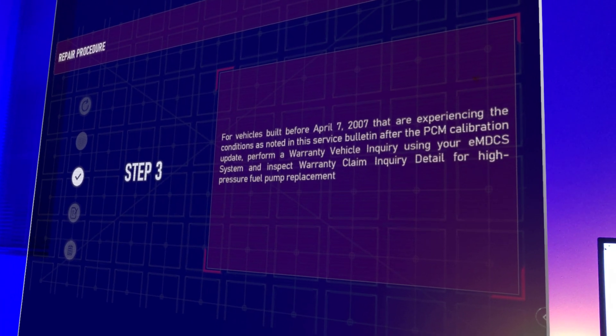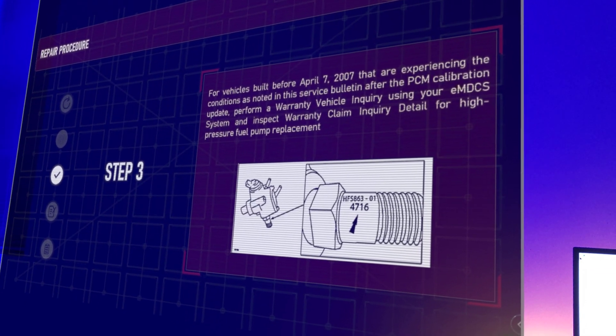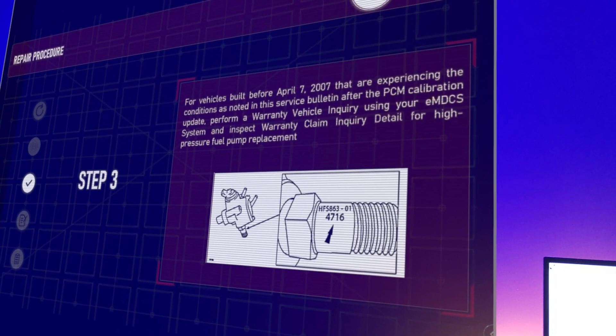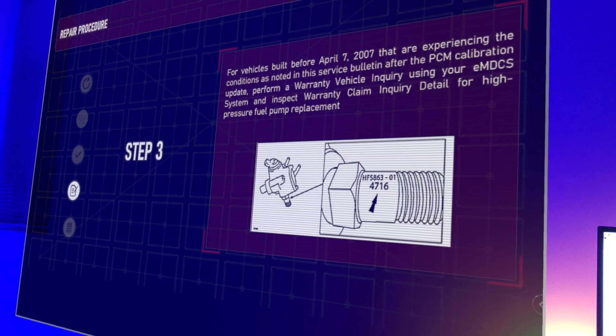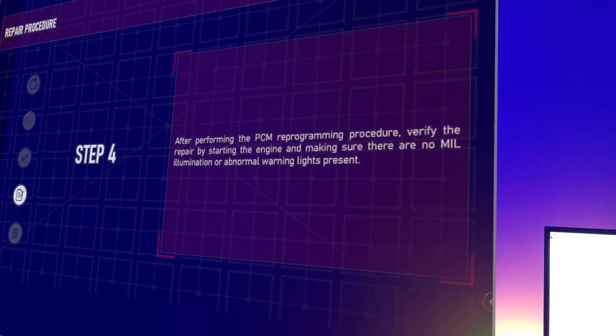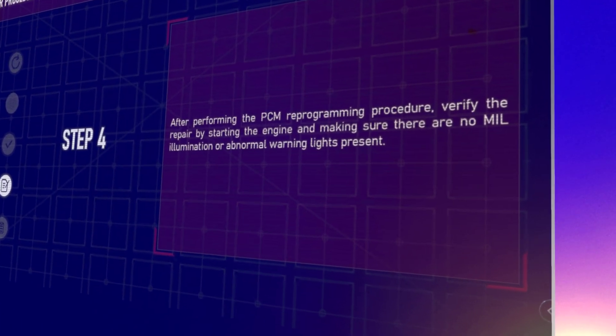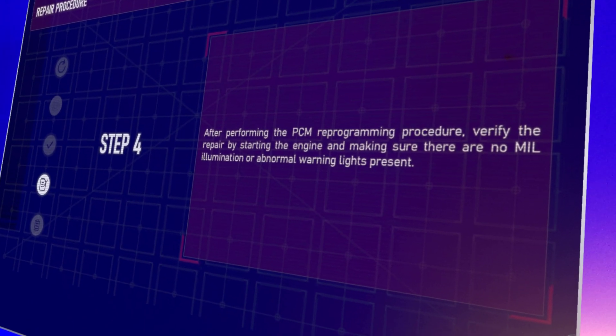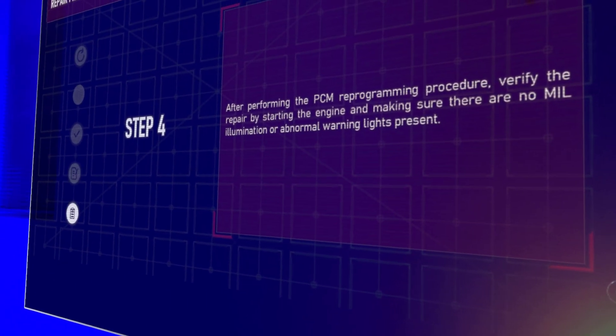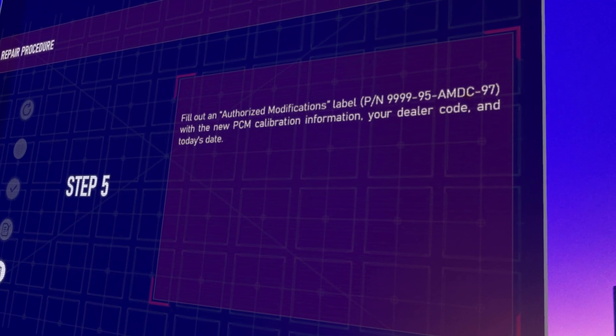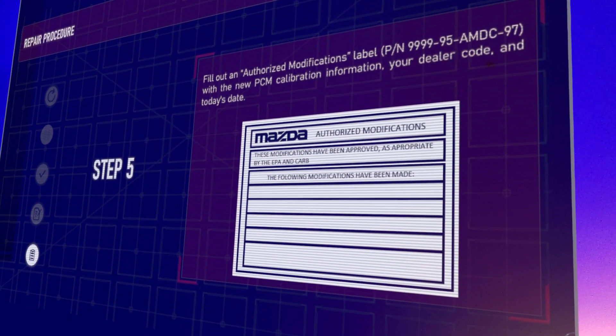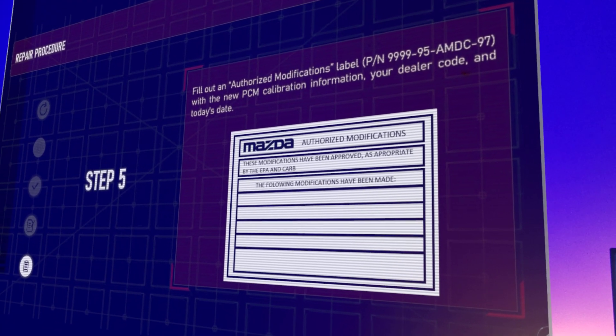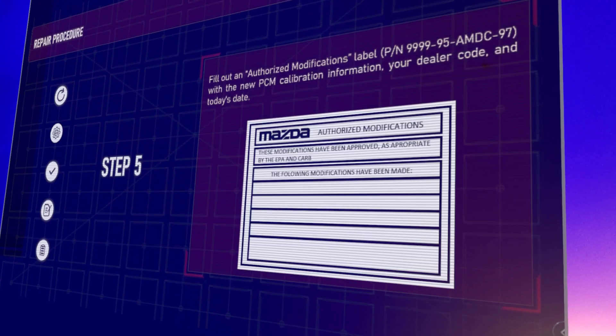For vehicles built before April 7th that are experiencing the conditions as noted, check for a warranty vehicle inquiry for the high pressure fuel pump, so you can do that on behalf of your client. Step four: after performing PCM reprogramming procedure, verify the repair by starting the engine to make sure that there is no MIL illumination or abnormal warning lights present. And lastly, fill out the authorized modification - this is just basically a confirmation label or sticker that you can put to your client's records.